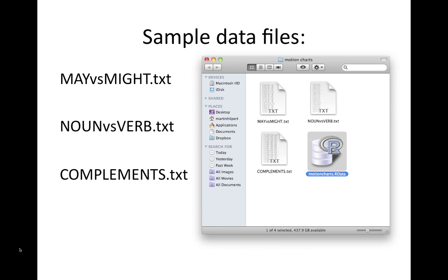And here are the sample data files that are included in the R workspace that I just mentioned. One of them is called may versus might. One is called noun versus verb. And the third one is called complements. And here we have them as text files, but they're already data structures in the R workspace.